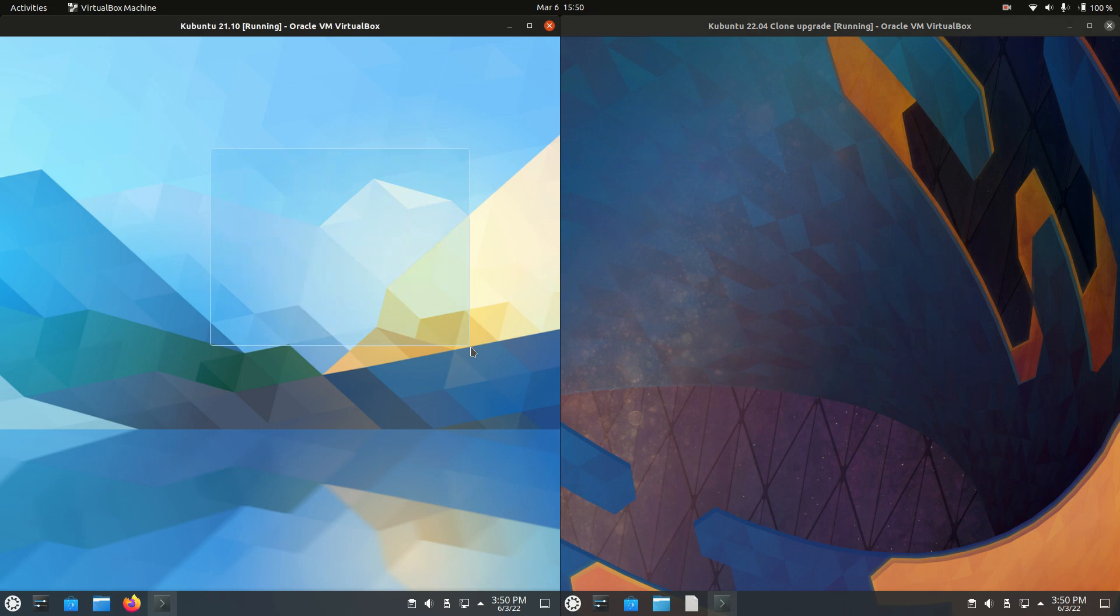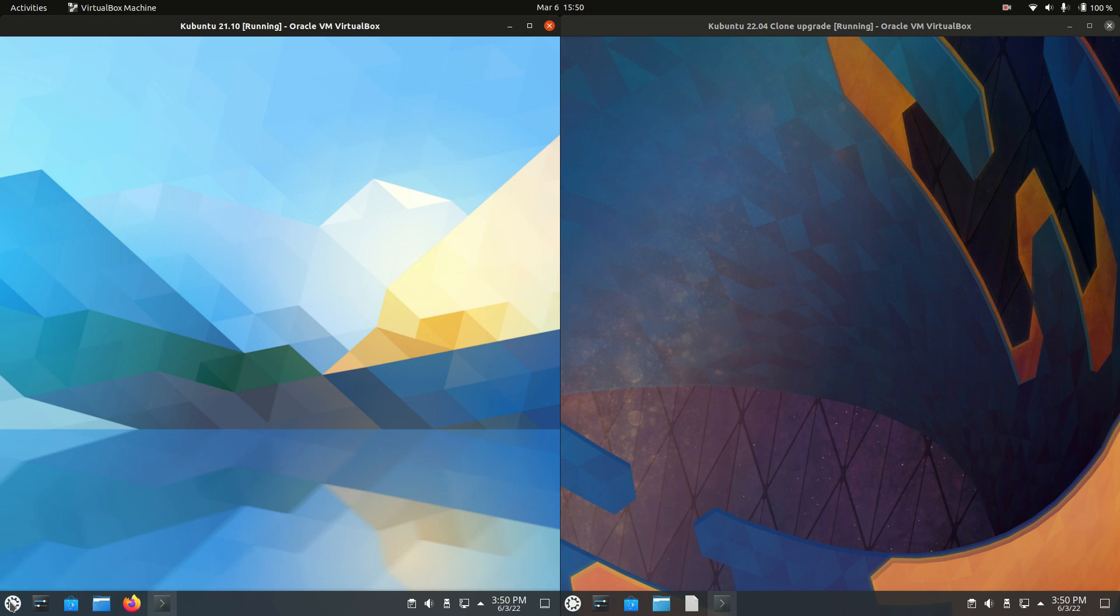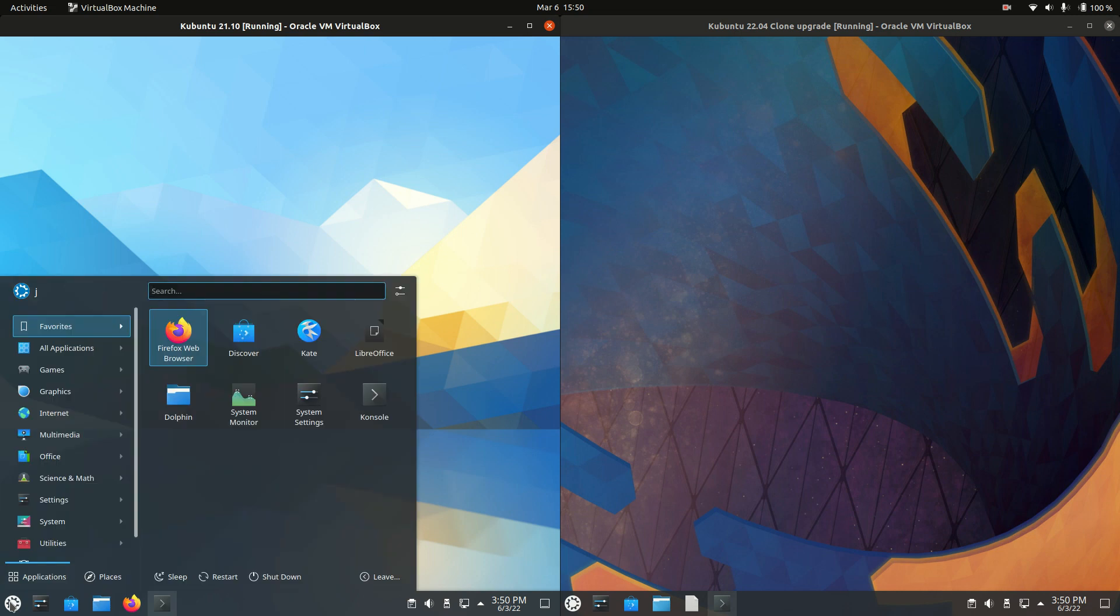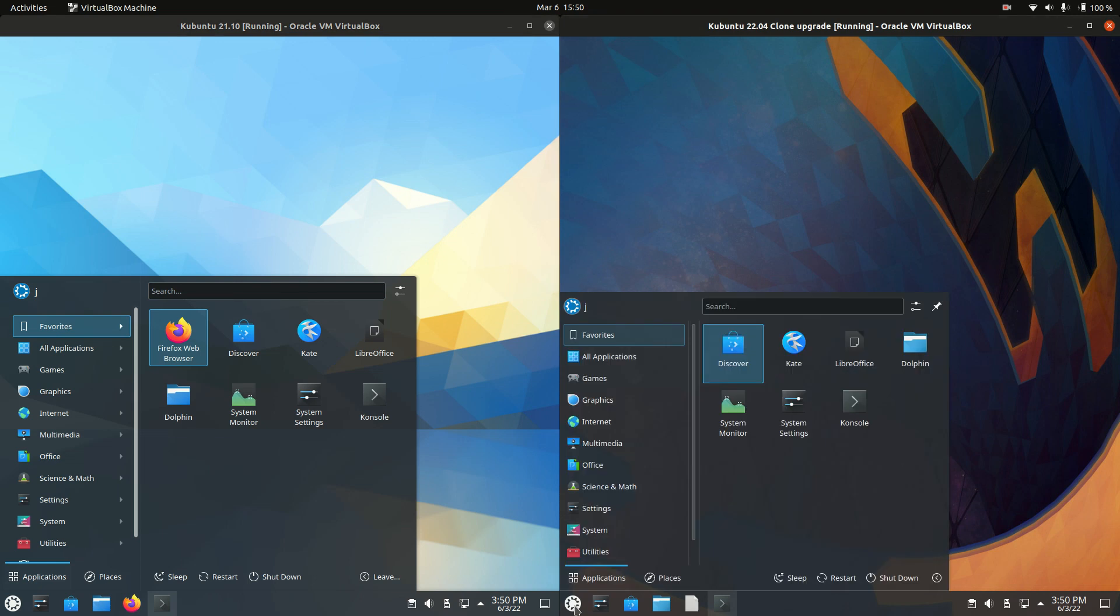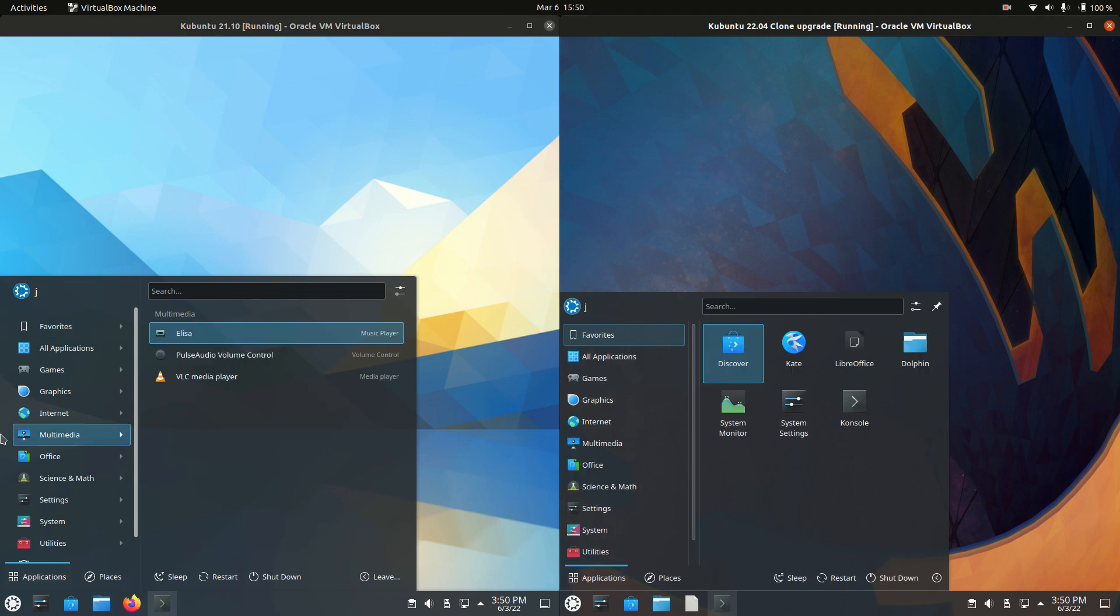Starting off, they are both based on Ubuntu, as the name would suggest. The desktop environment is the KDE Plasma desktop environment, which is where the K comes from. There is not much of a difference between the two, I've got to say.